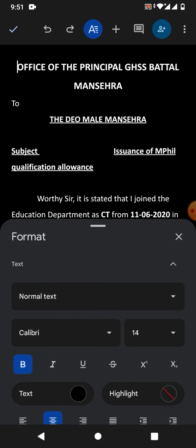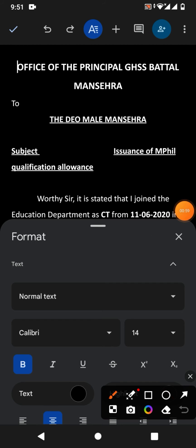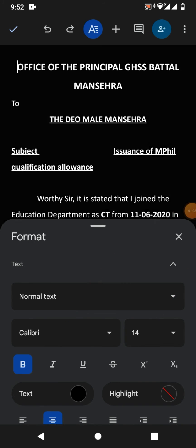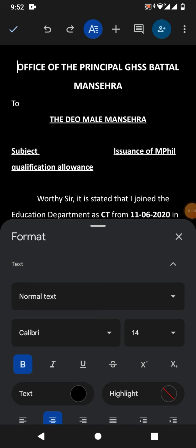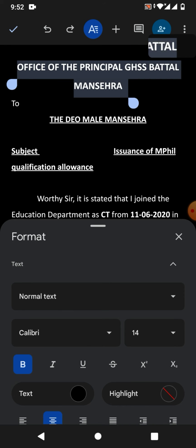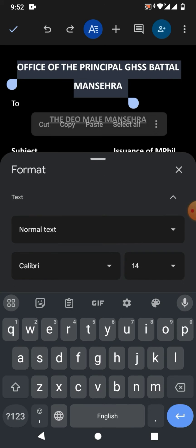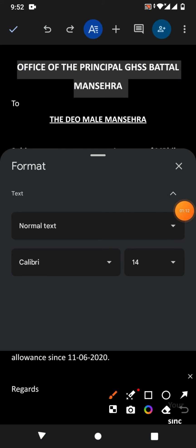To change the font size and font style, simply tap here and you will see some options — including font style and font size. Select the text for which you want to change the font style, then tap here.